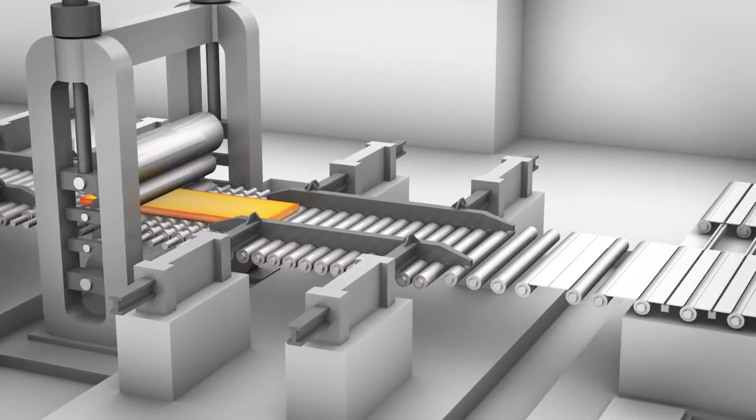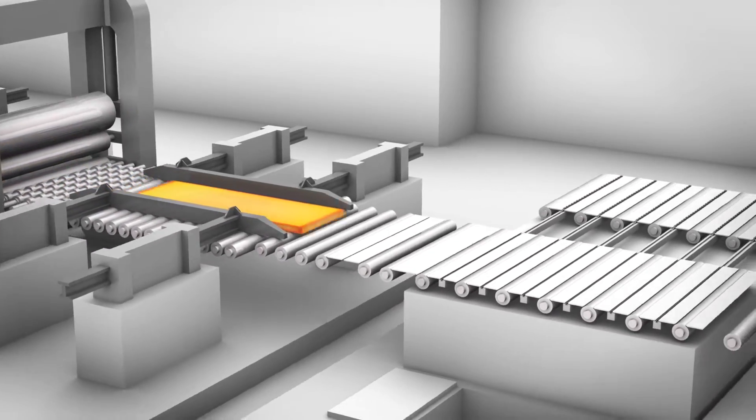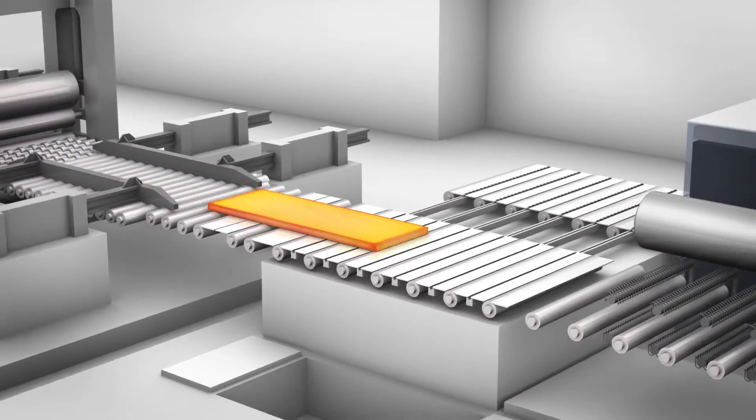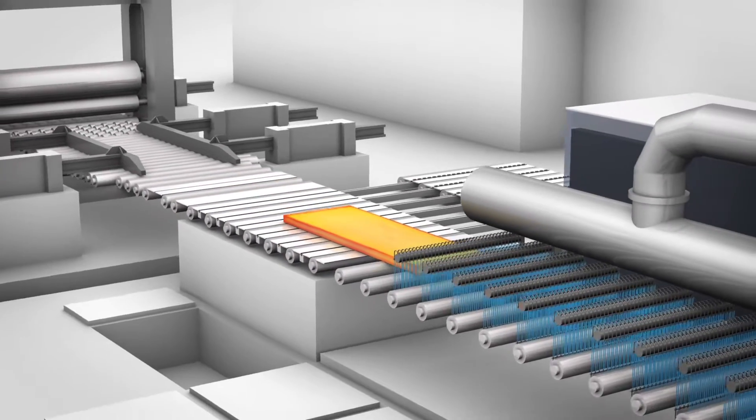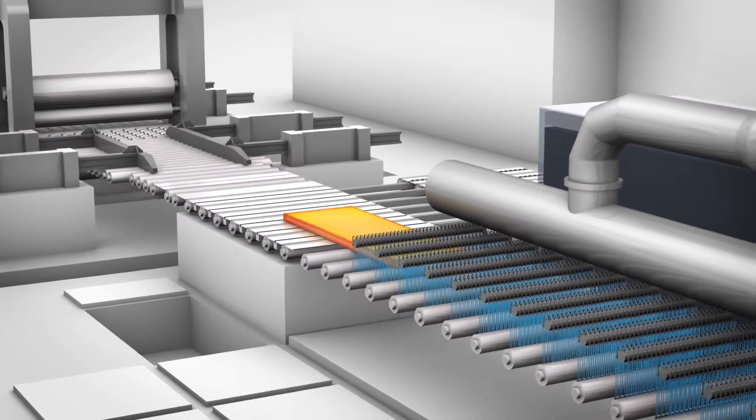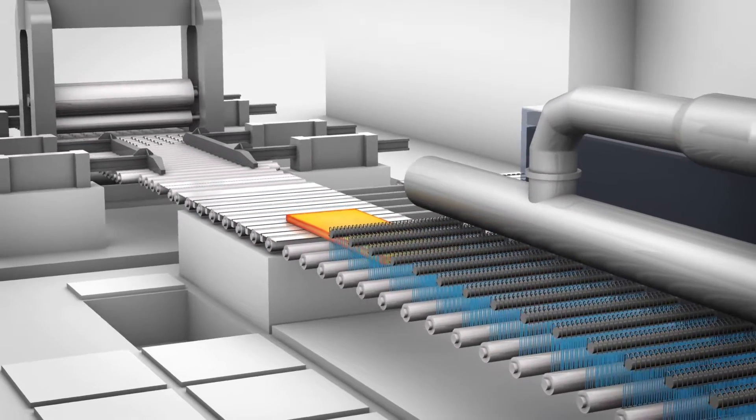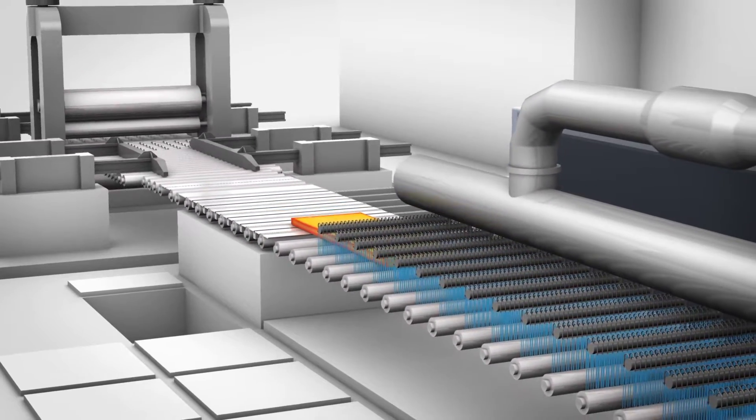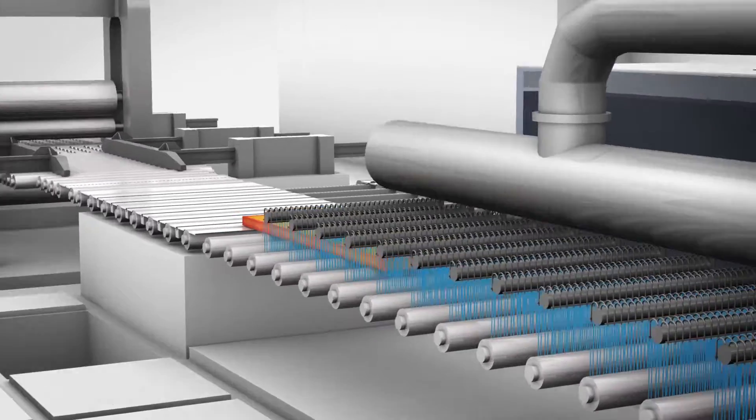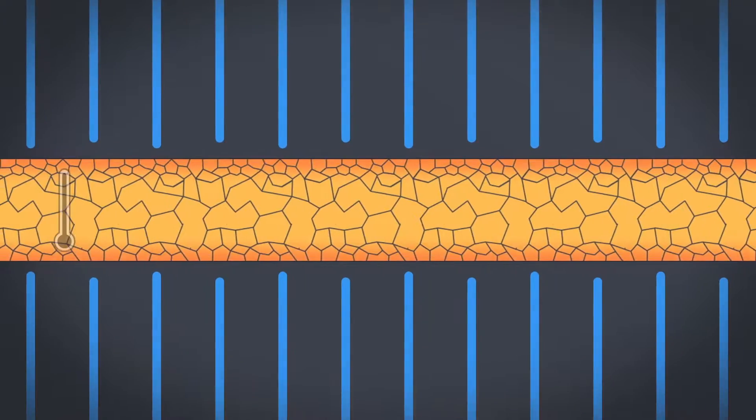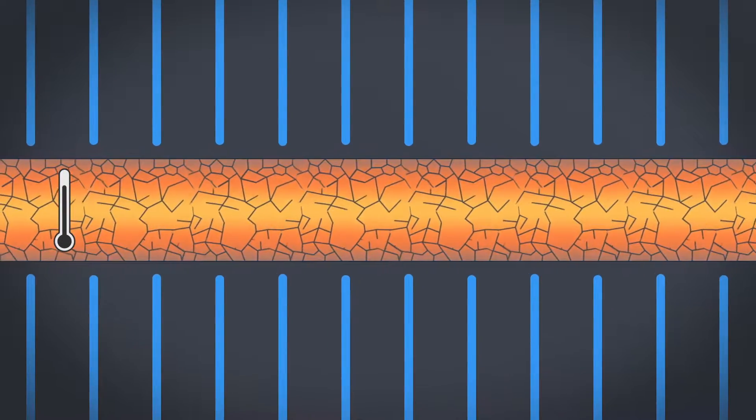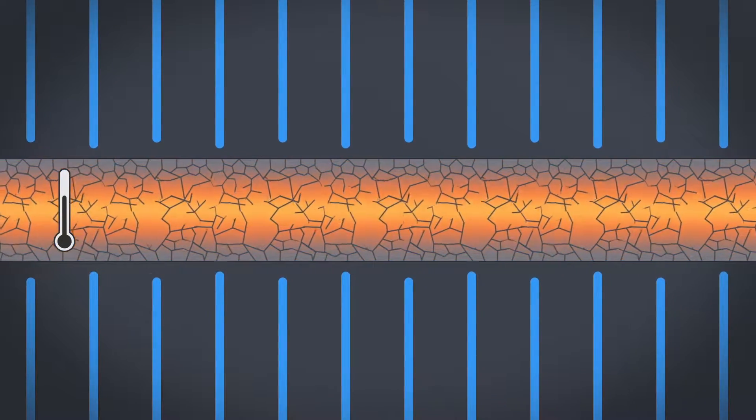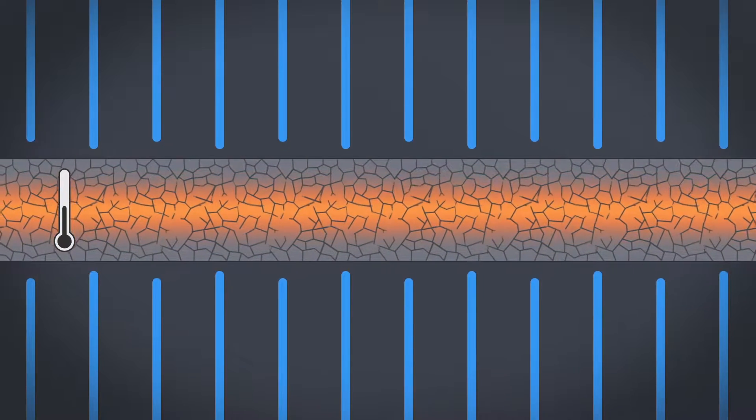The slab is roughed down in the first step of the forming. The plates are accelerated cooled immediately after roughing, which ensures that grain refinement takes place down to the core.